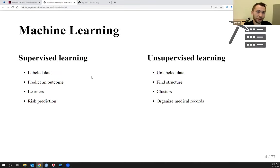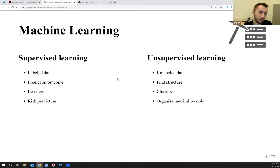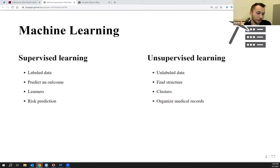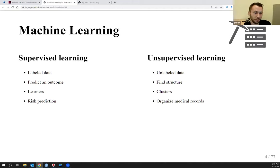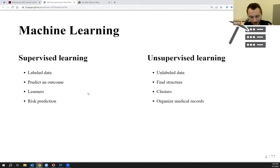Starting with the background, we're going to touch on machine learning — a very broad topic that comes in two flavors: supervised learning and unsupervised learning. We'll focus on supervised learning today, touching on what labeled data is, the prediction problem we want to focus on, learners, and the specific type of prediction that oblique random survival forests do, which is risk prediction — making predictions for censored outcomes.